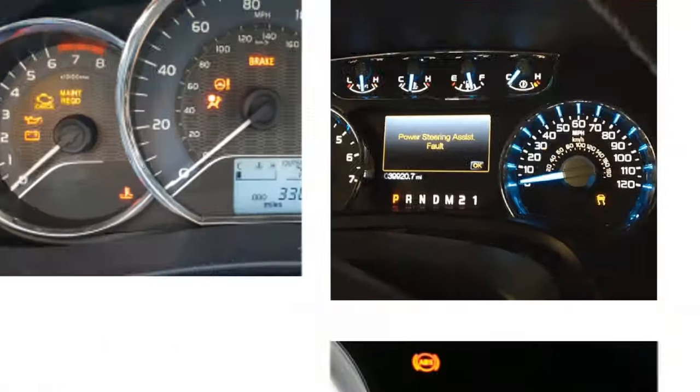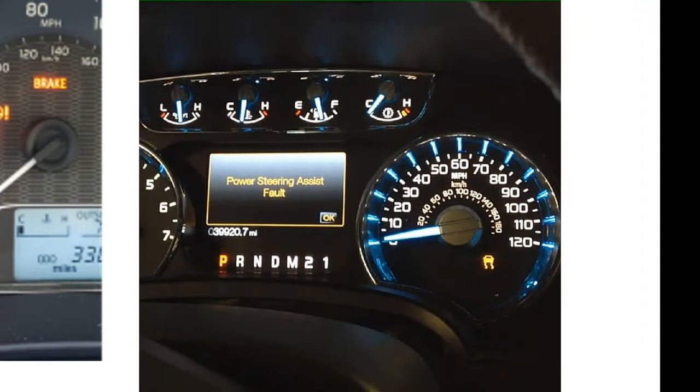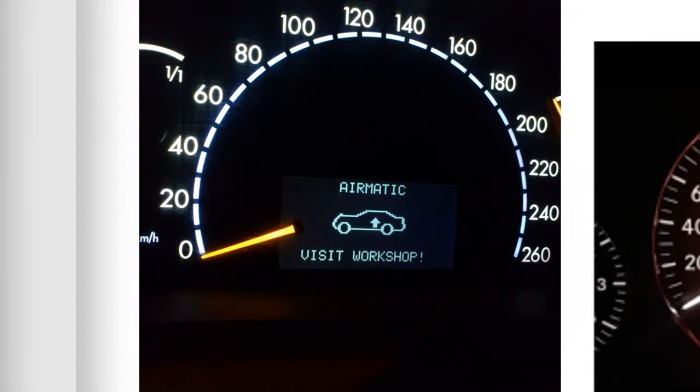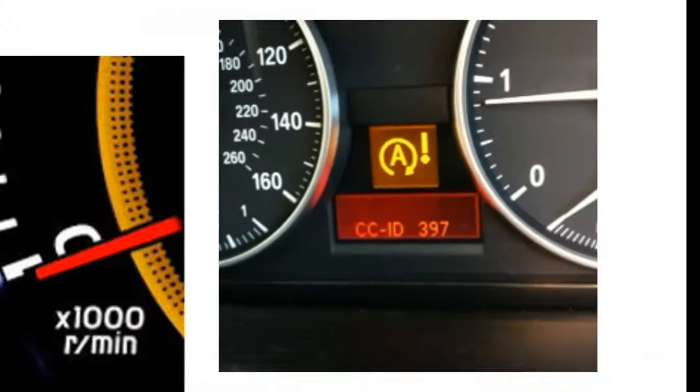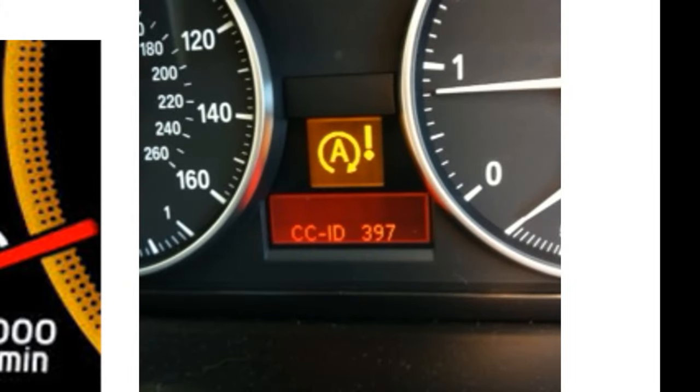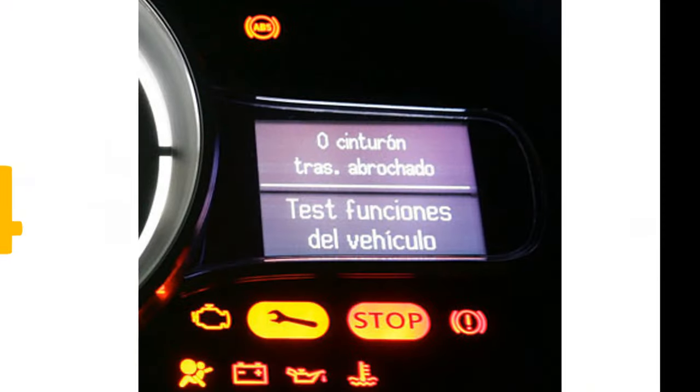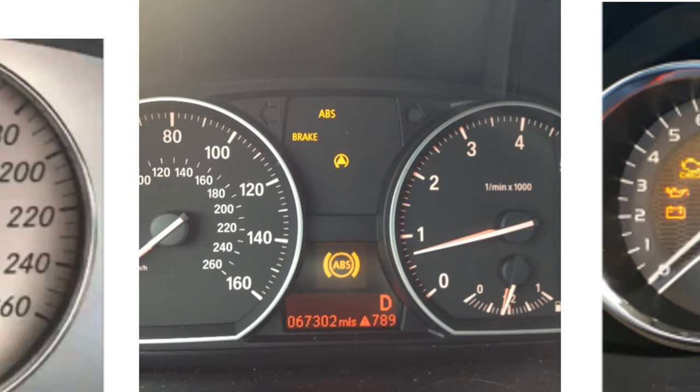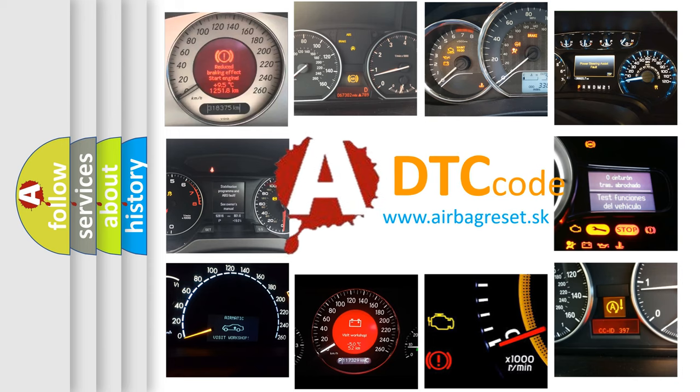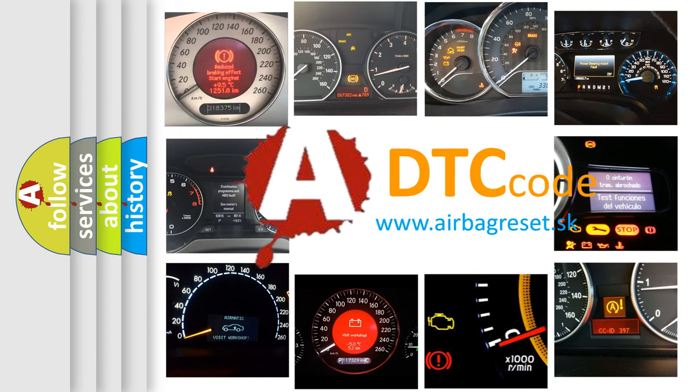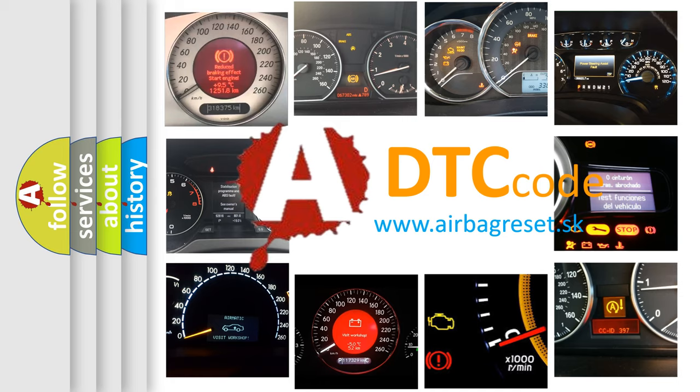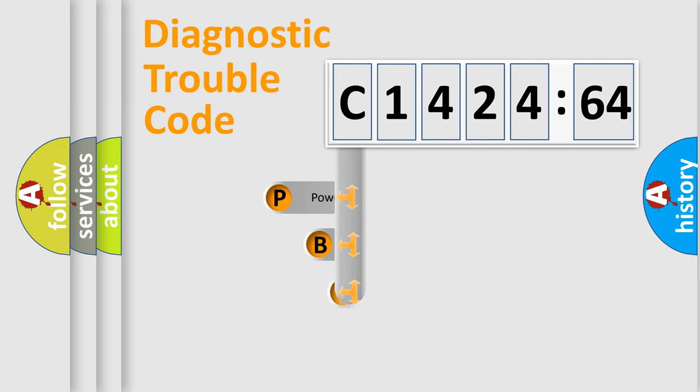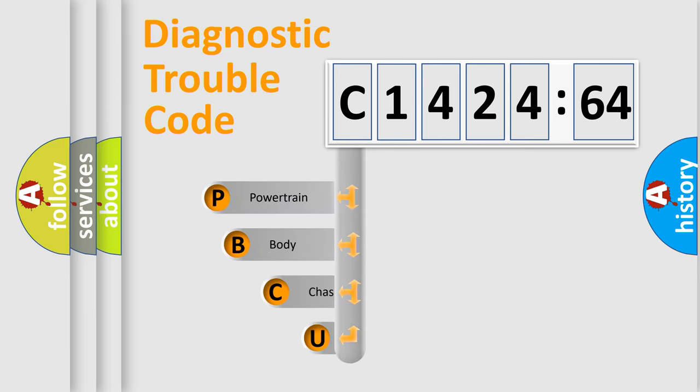Welcome to this video. Are you interested in why your vehicle diagnosis displays C1424-64? How is the error code interpreted by the vehicle? What does C1424-64 mean, or how to correct this fault? Today we will find answers to these questions together.